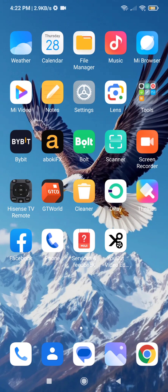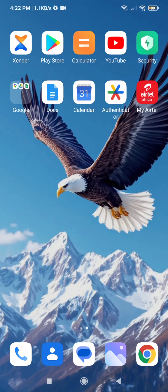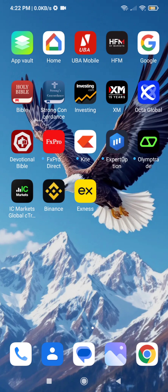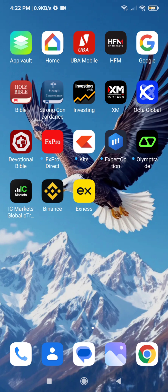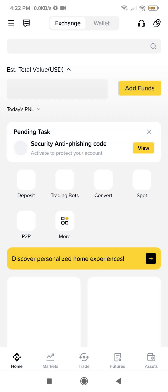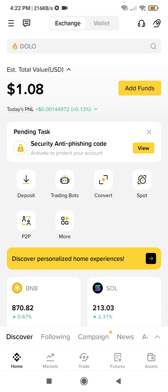In today's video I am going to show you how to transfer money from one Binance account to another Binance user for free. This involves a Binance-to-Binance transfer — you can transfer USDT for free from one Binance user to another. It does not matter how much money you want to transfer; as far as you are using USDT, it is swift, instant, and free with no charges attached.